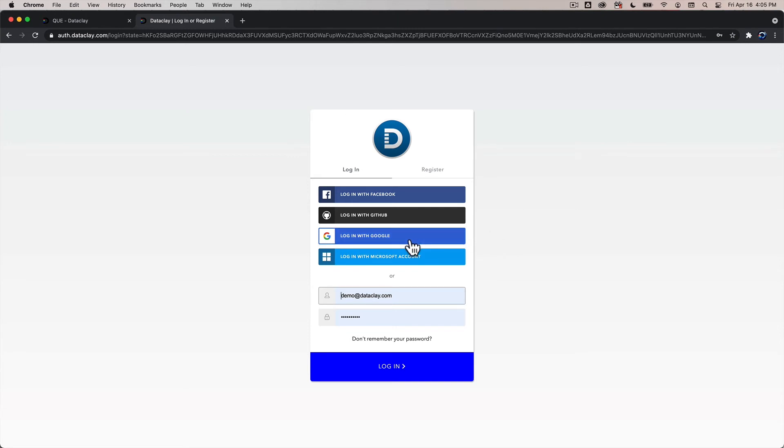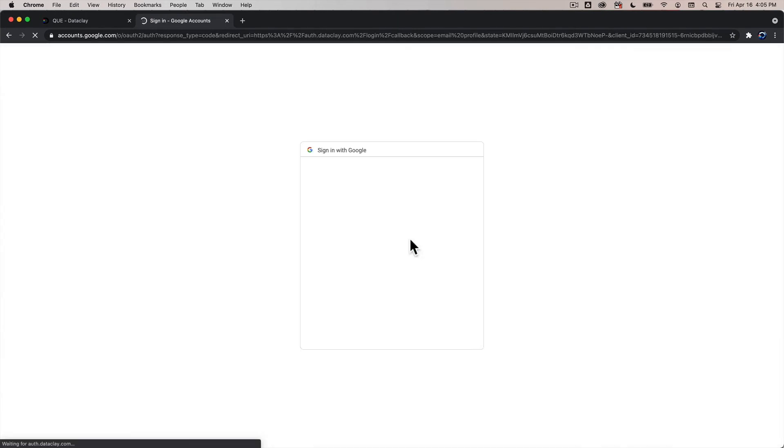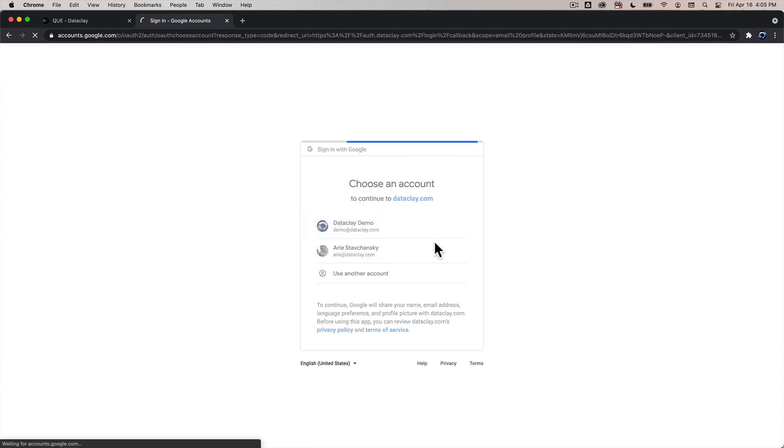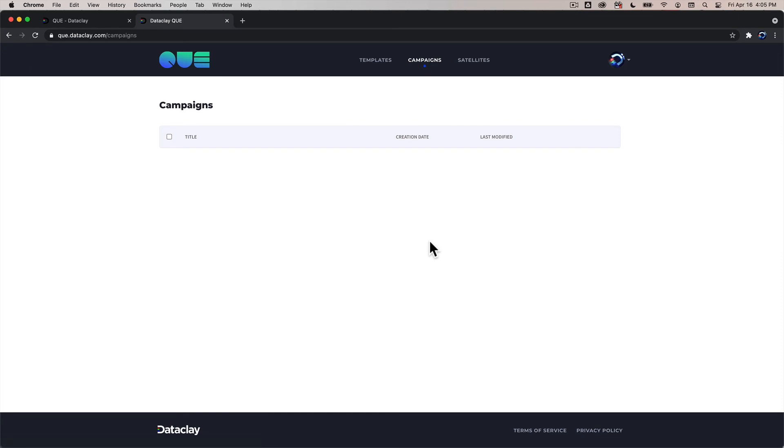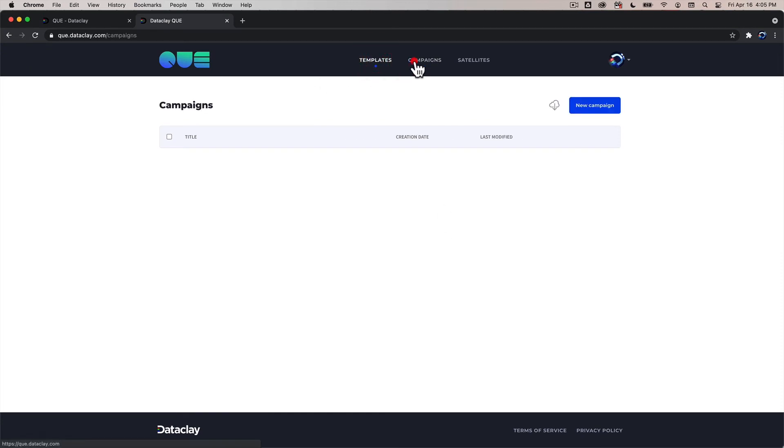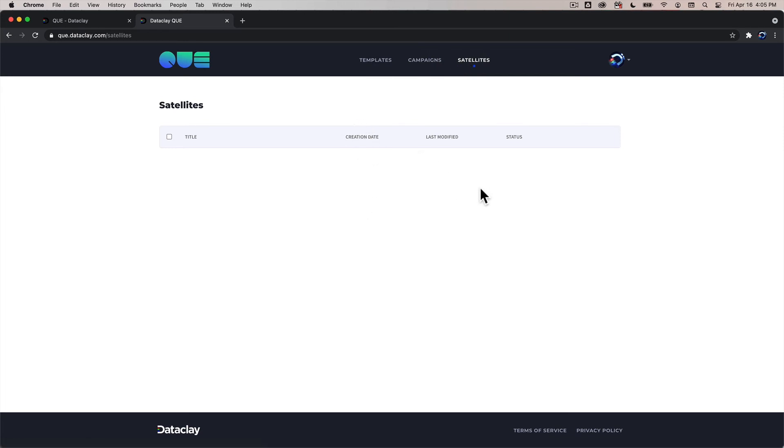So I'm gonna go ahead and click on login with Google and use the dataclay demo account and you can see we have access to the templates view the campaign view and the satellites view. Now none of these views have any data so that's why they're all blank and we are through the course of these videos gonna show you how to add that data.